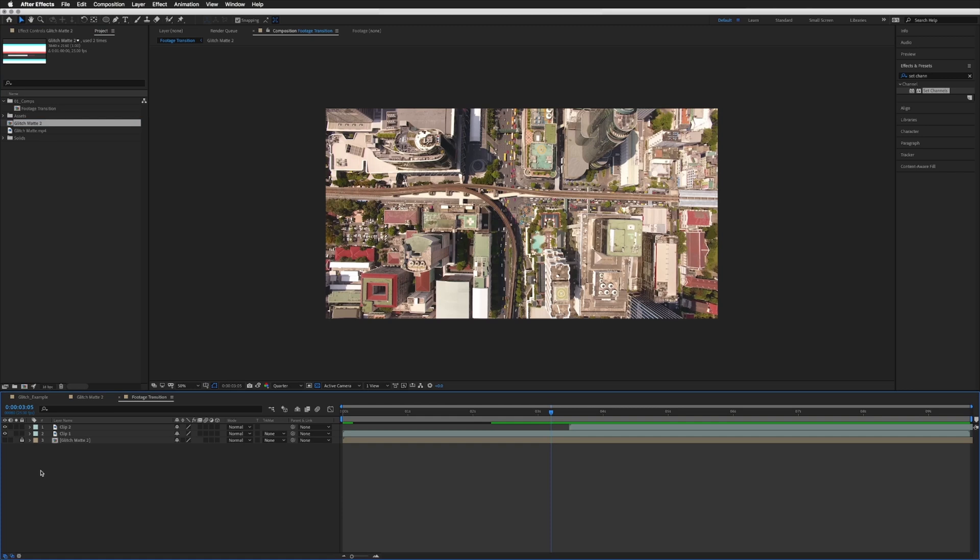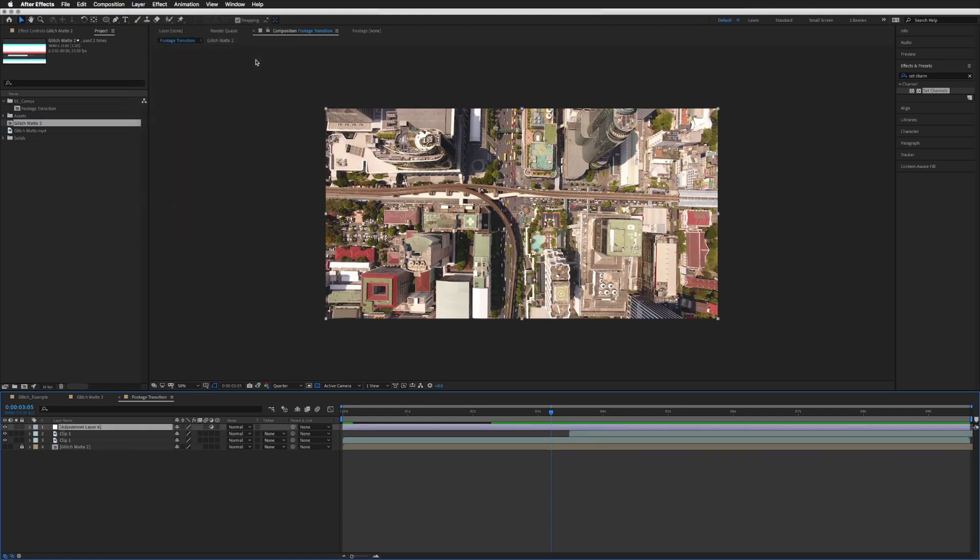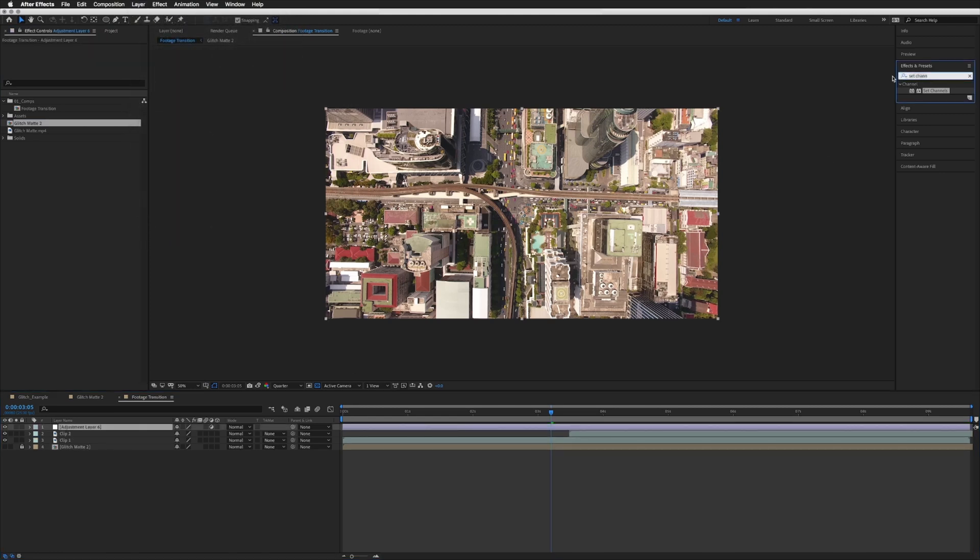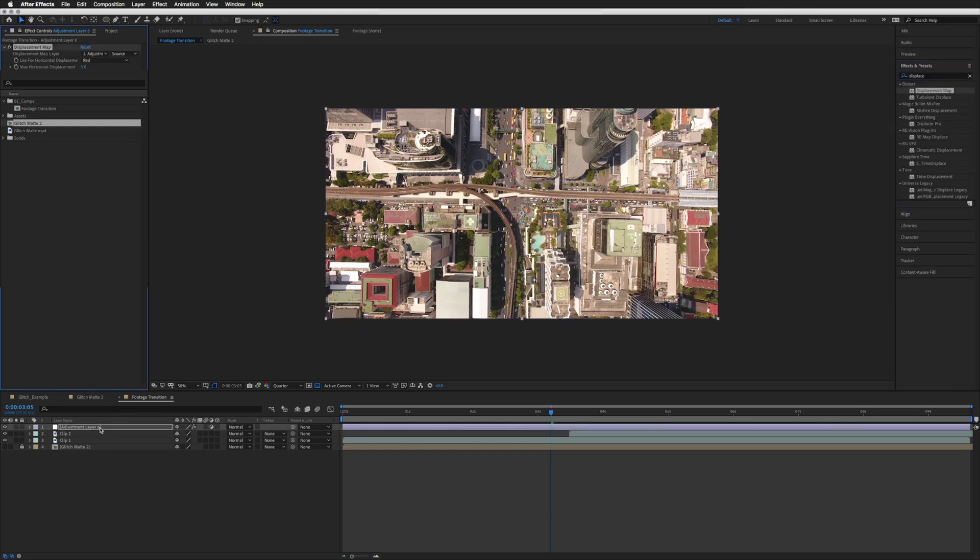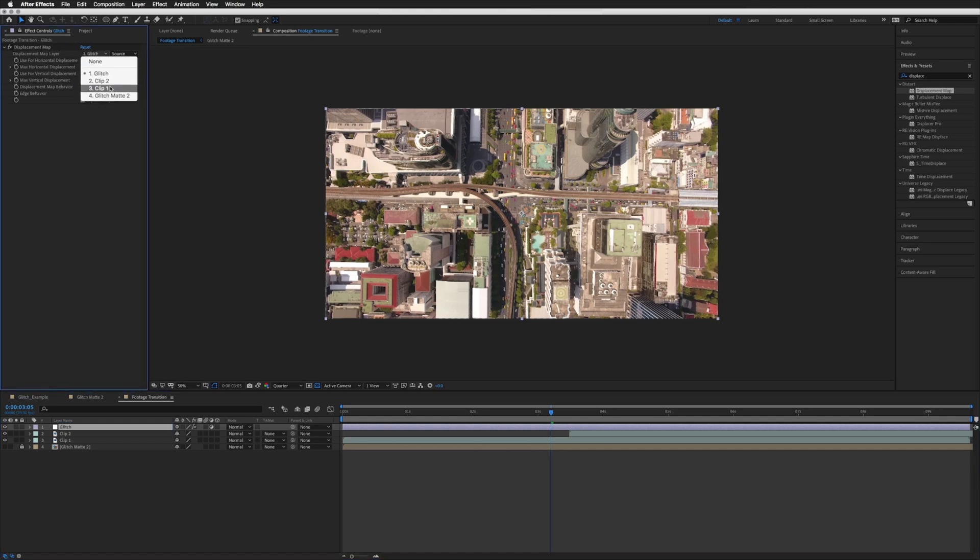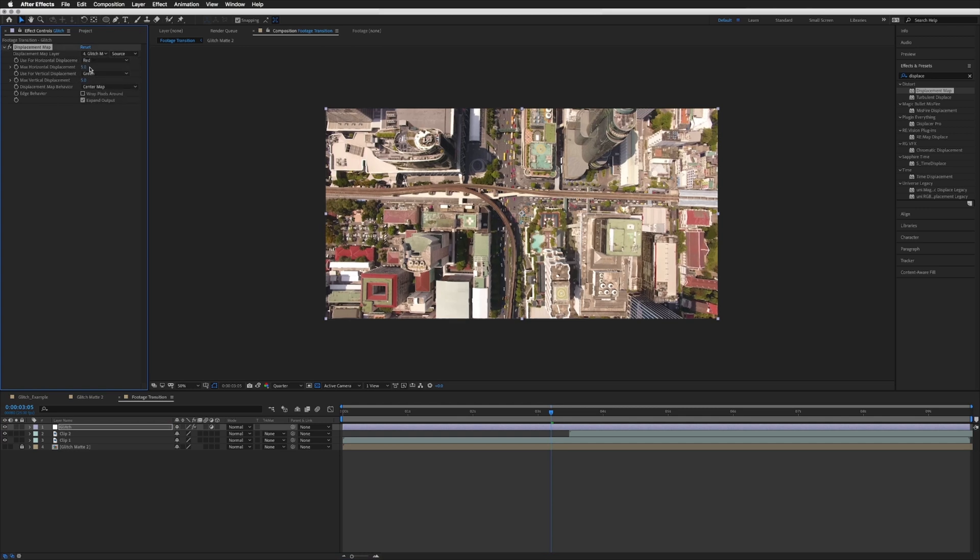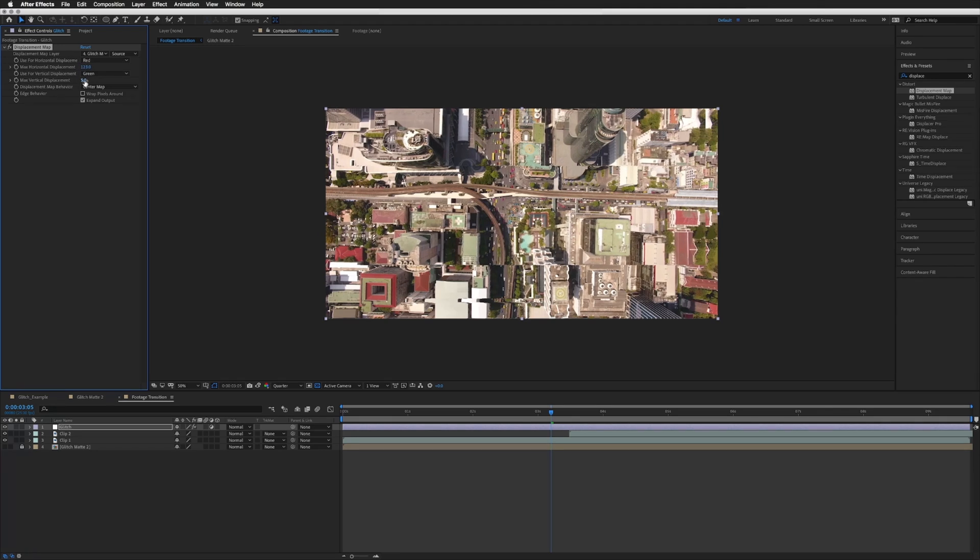First we need to drag in our glitch map to the bottom and we can turn that off and lock it. Let's just create another adjustment layer. So let's not worry about the set channels for this. So let's just go straight to our displacement map, let's drag that onto our adjustment layer which I will just name glitch.